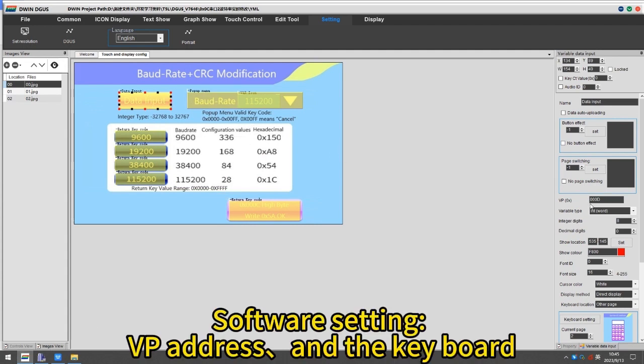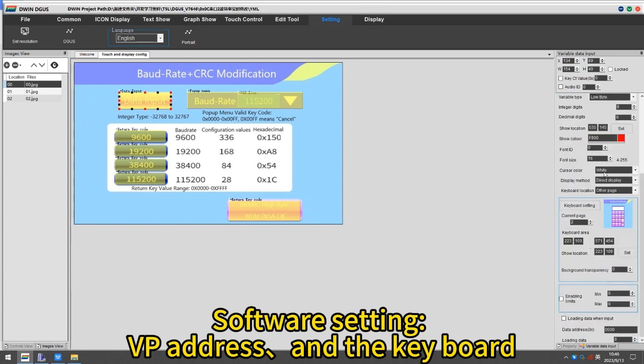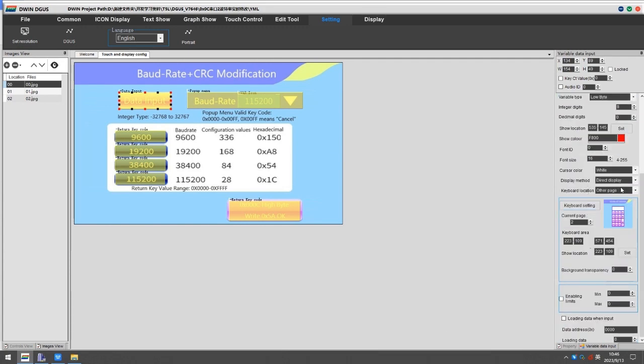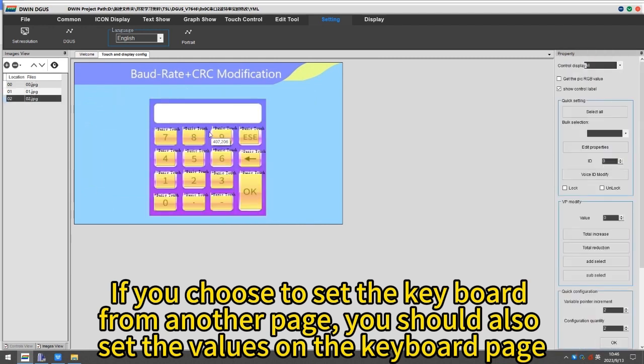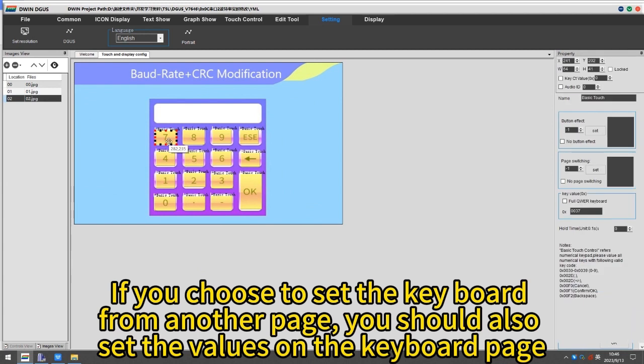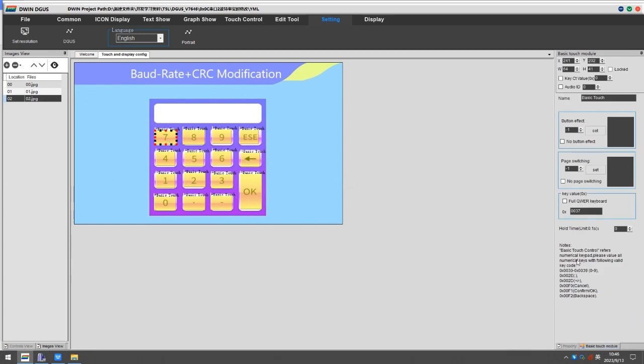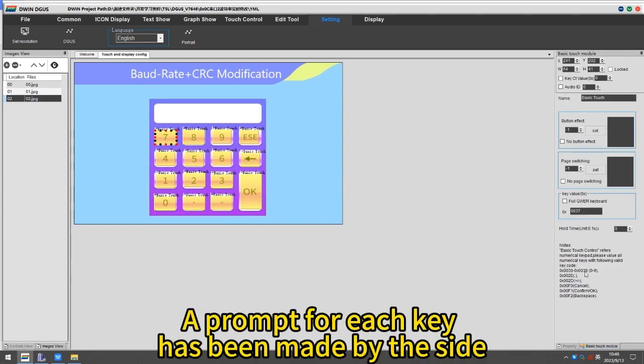Software Setting: For setting, set the VP address and the keyboard. If you choose to set the keyboard from another page, you should also set the values on the keyboard page. A prompt for each key has been made by the side.